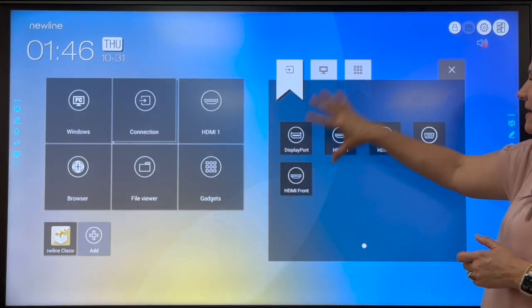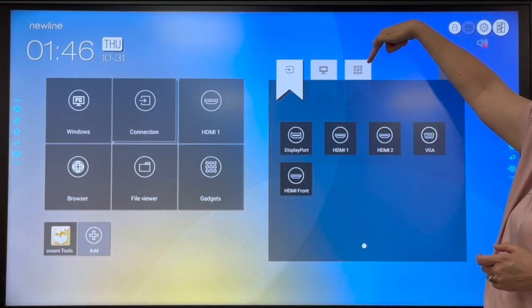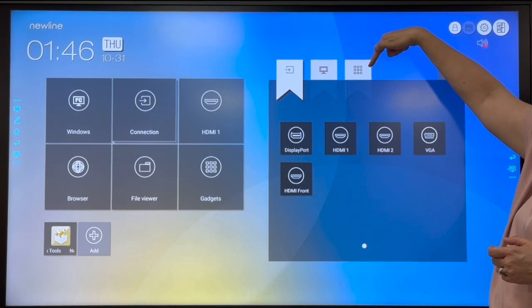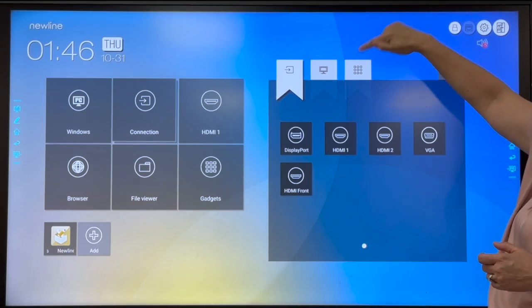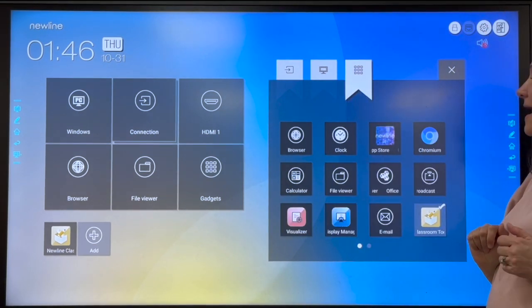And then when you click the add button, this window pops up, and what we're looking for is the gadgets tab. So right up here, you're going to select the gadgets tab,